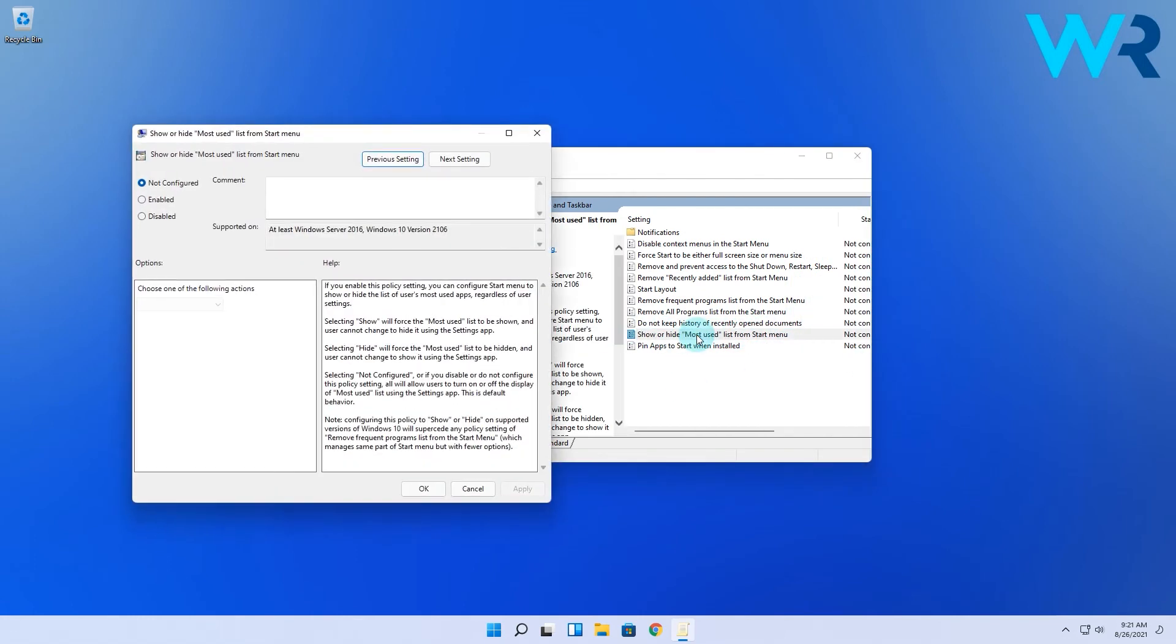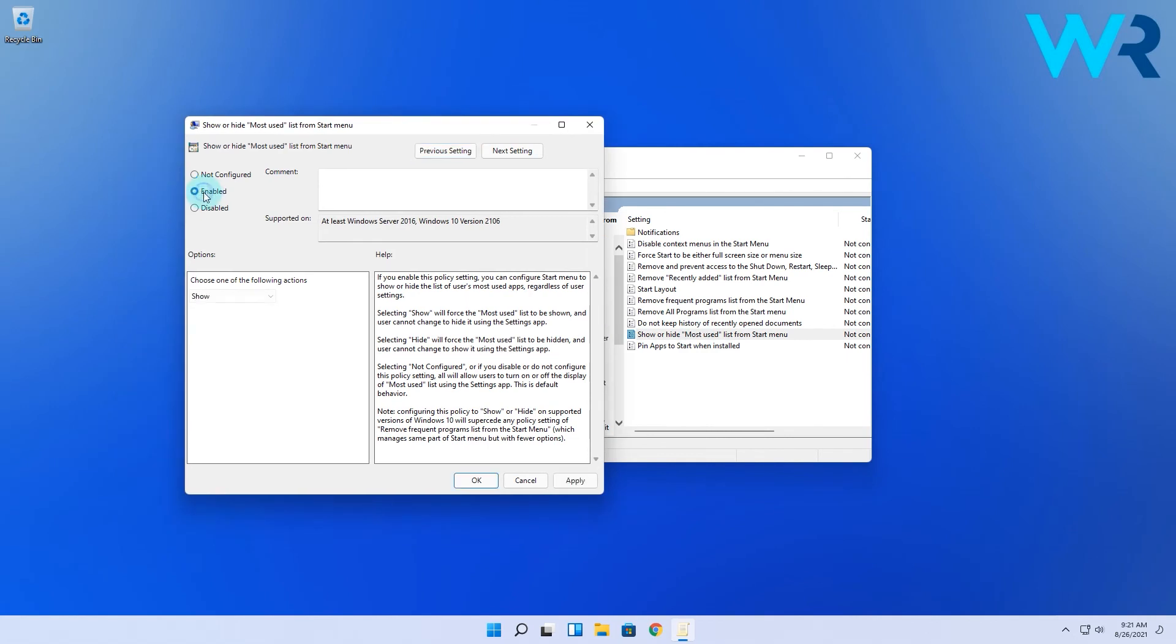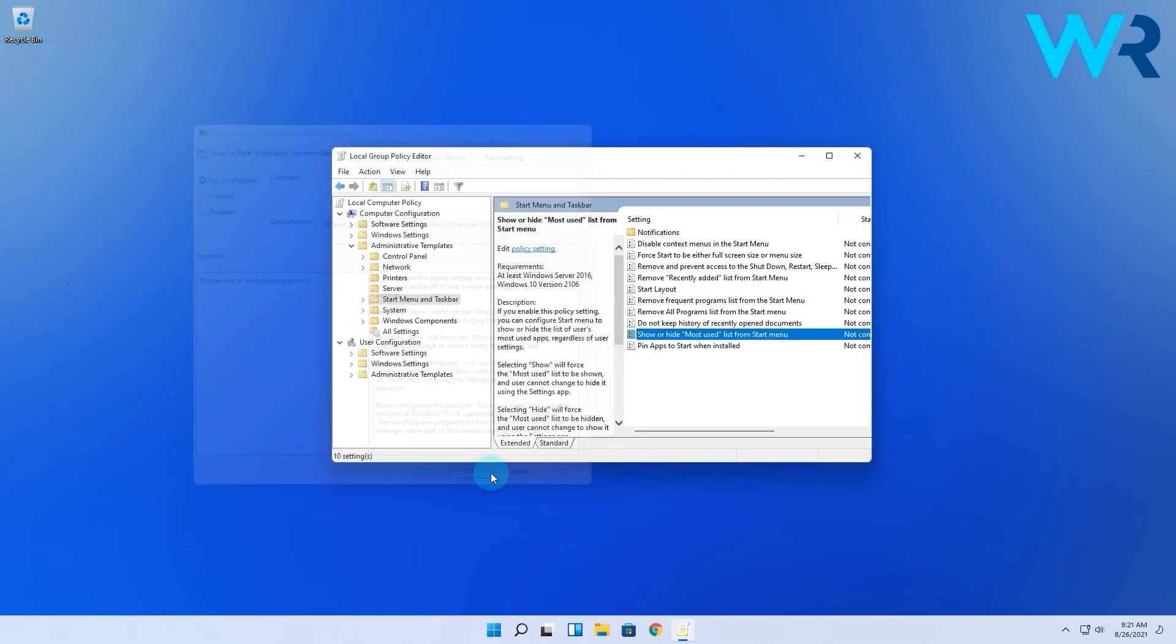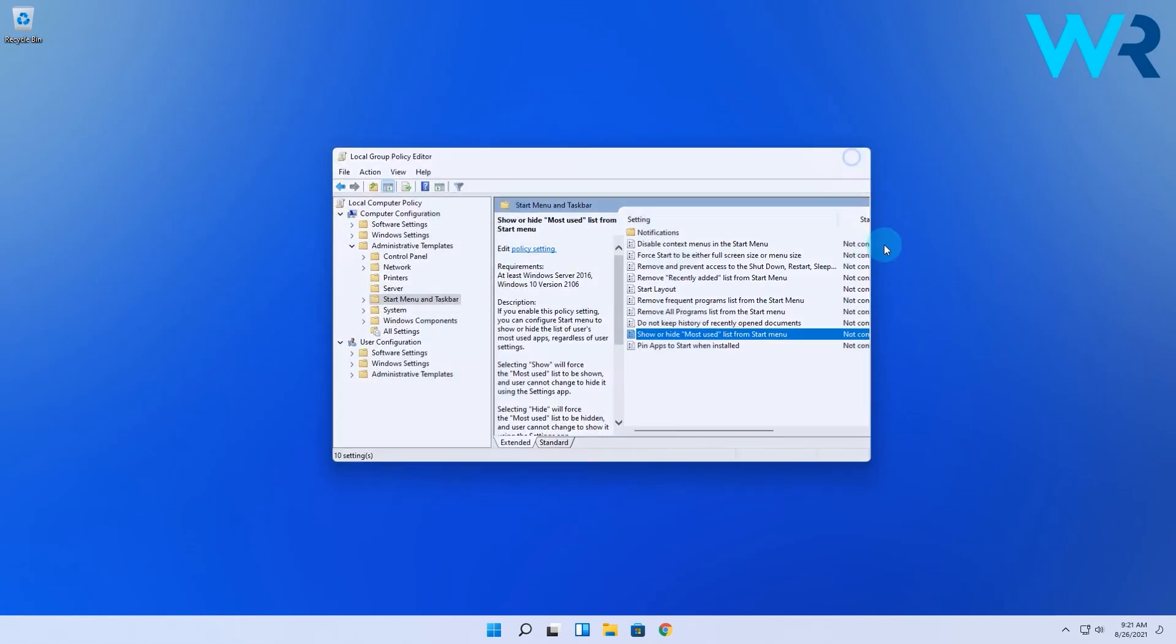If you enable this option, you will have a dropdown menu which lets you choose between Show, Hide, and Not Configured. So again, it's up to you what you want to decide. When you've decided, simply click Apply and OK to save changes.